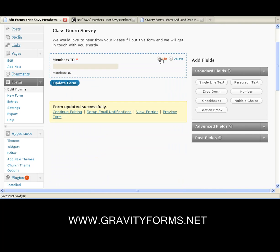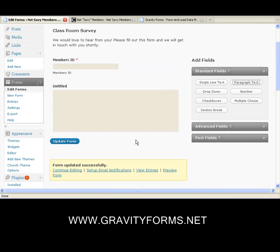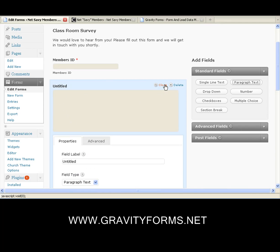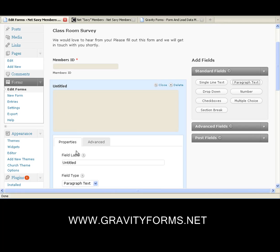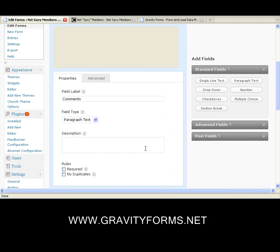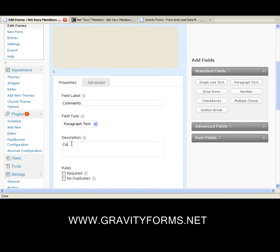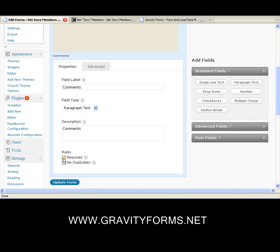Close the box. Now we're going to add a paragraph text field, and that's going to be called Comments. We'll set it as required as well and update the form.